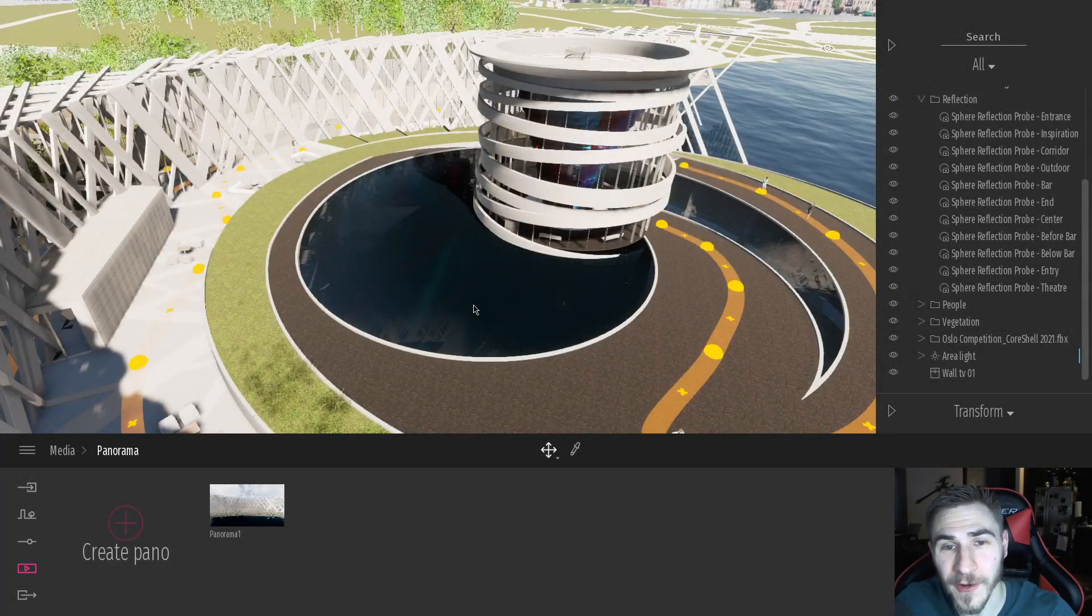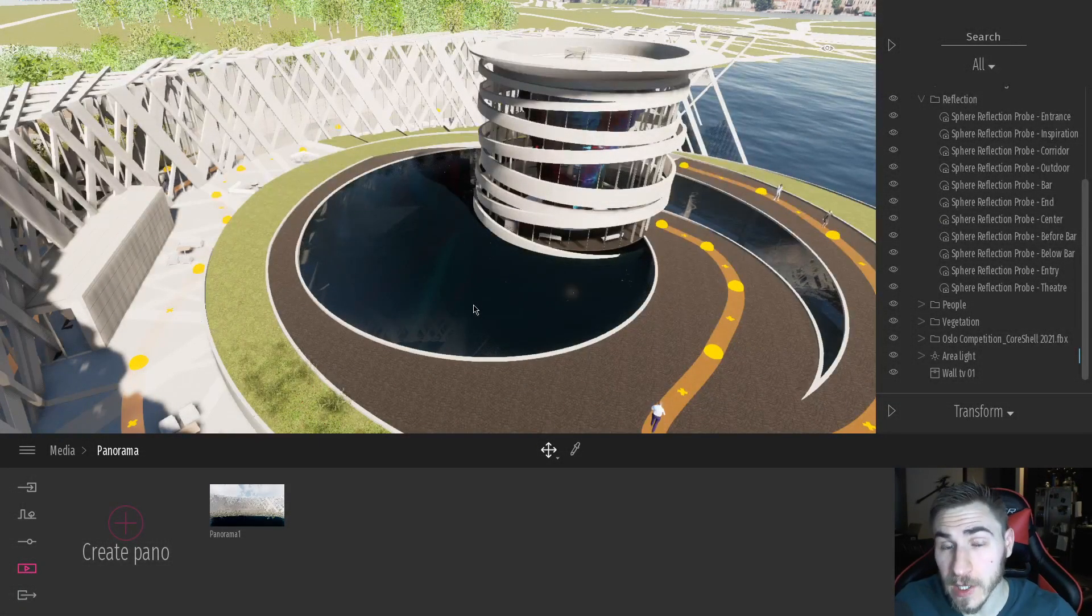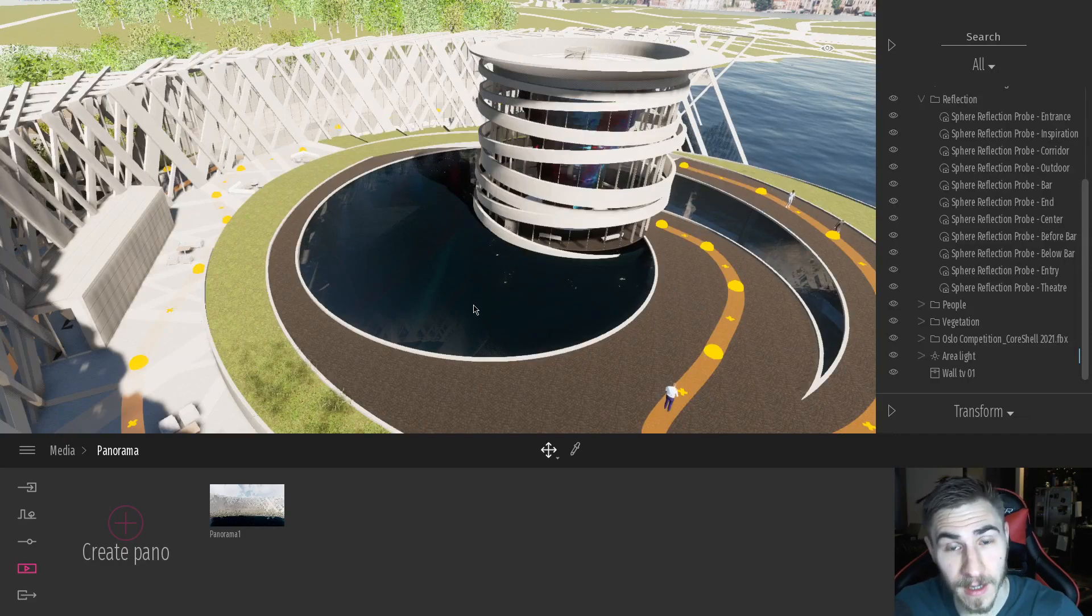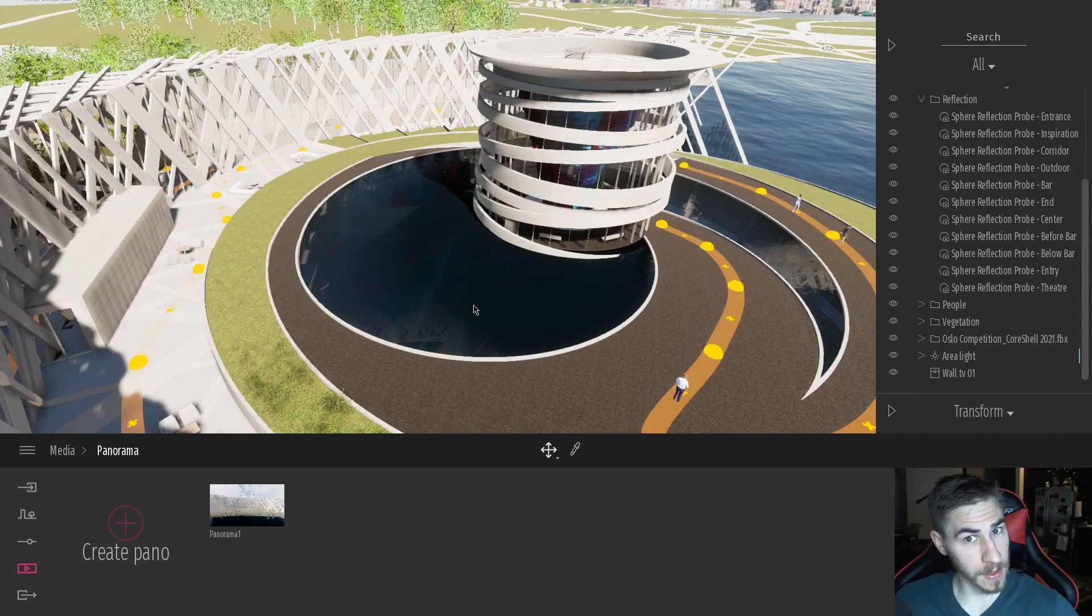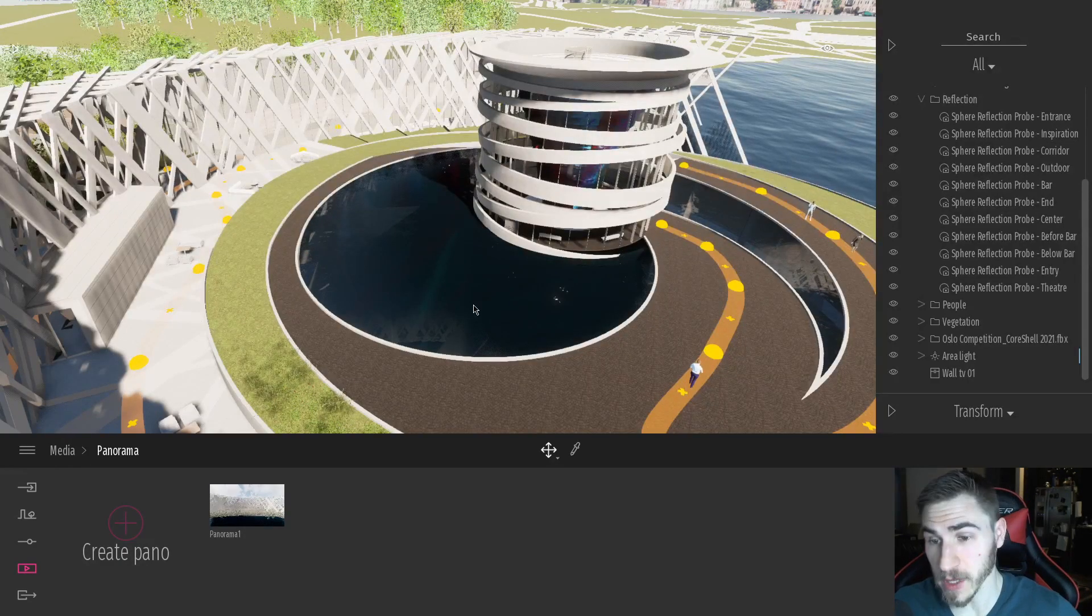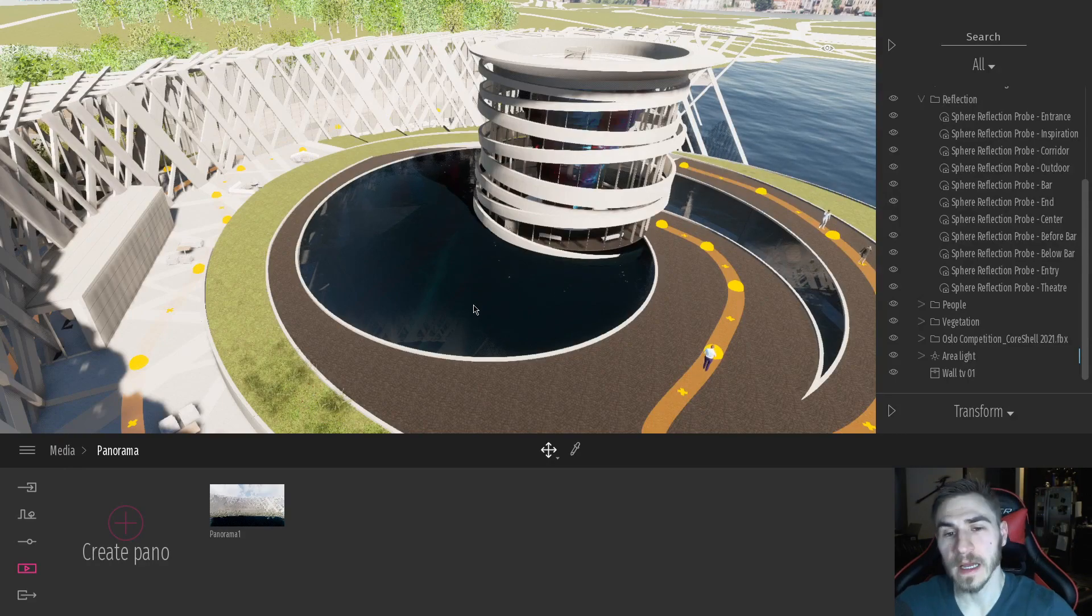Hey, welcome back to another Twinmotion video. In this video, we're going to look at creating a panorama. It's very similar to a basic rendering you're familiar with, but it's going to be a panorama.